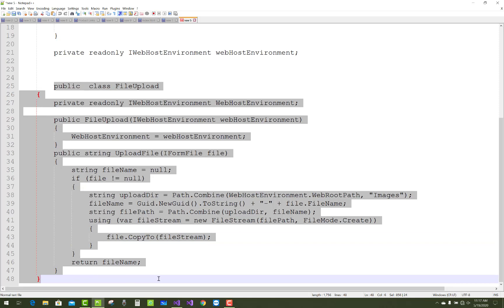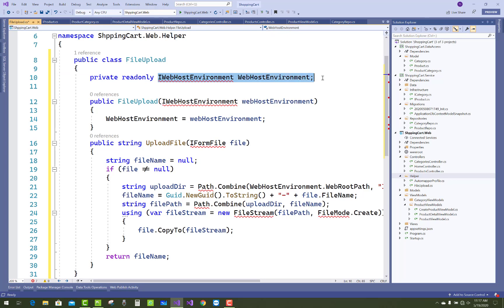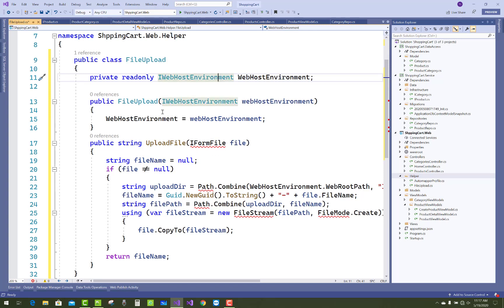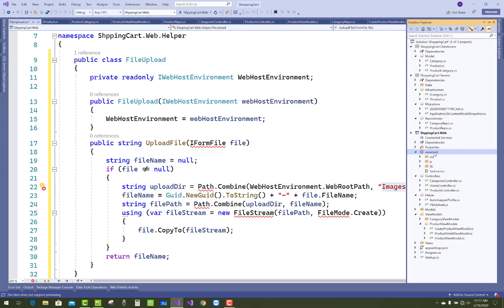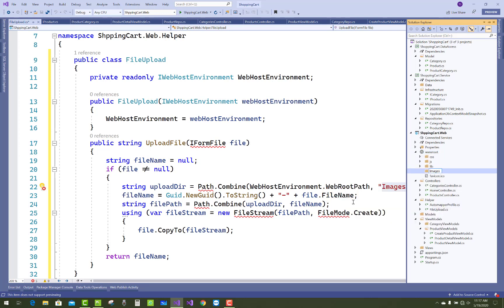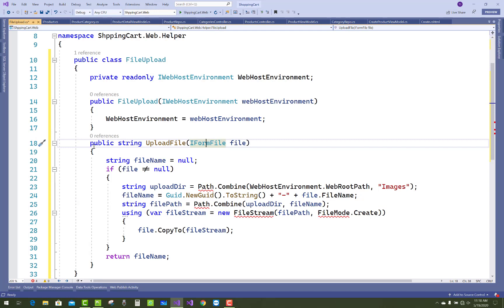Copy that code and paste it under the FileUpload class. To understand that code: for file upload there is a need for IWebHostEnvironment to create a folder in the wwwroot directory of your web application. Using the WebRootPath property you can read the root directory (wwwroot), and inside it you can create an 'images' folder using Path.Combine.